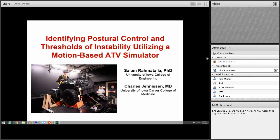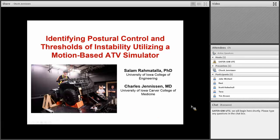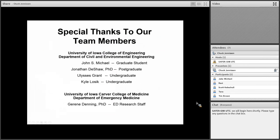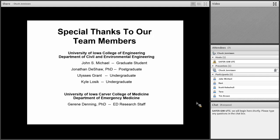My co-investigator in this project is Salam Ramatala, and unfortunately he's sick today and won't be able to join us, so I'm going to present his part as well. I'd like to thank other members of our team, which includes Jake Michael, a graduate student, post-grad Jonathan DeShaw, undergraduates Kyle Losick and Ulysses Grant, all from the College of Engineering here at the University of Iowa, and also Doreen Denning, who's on the research staff in the emergency department.